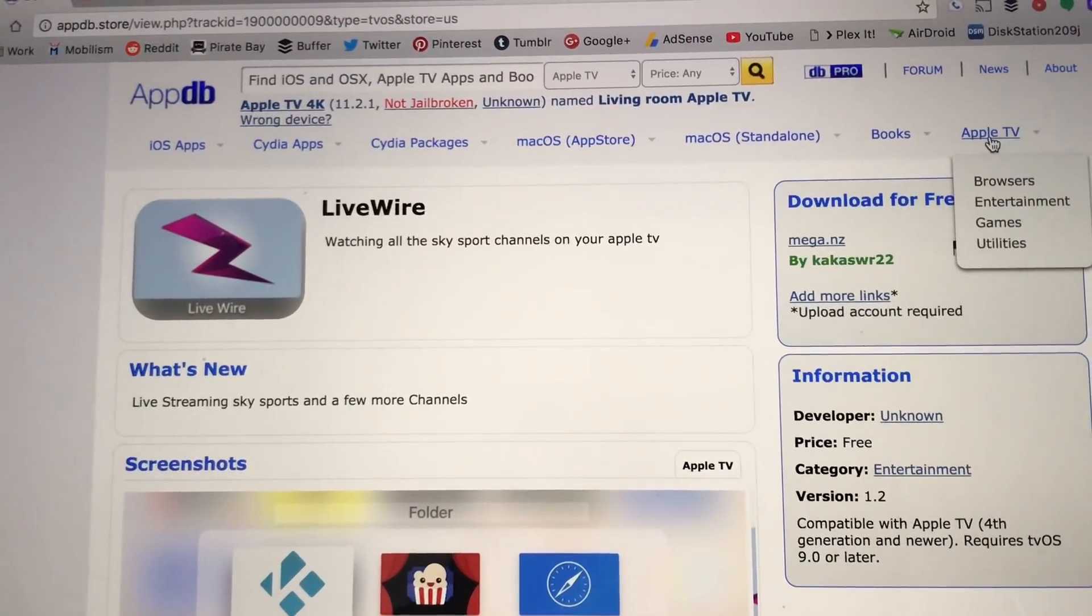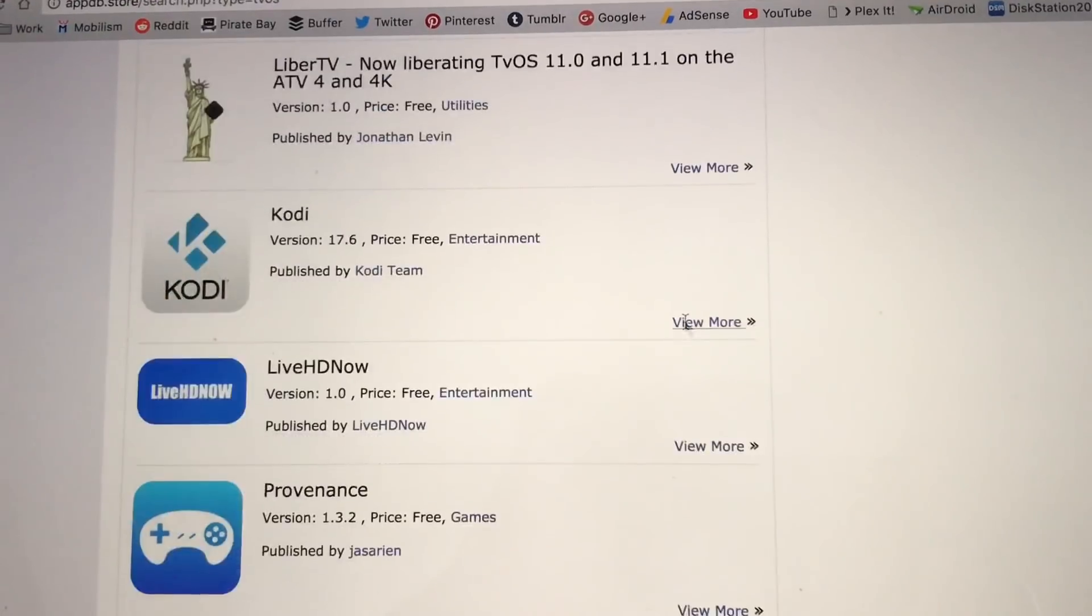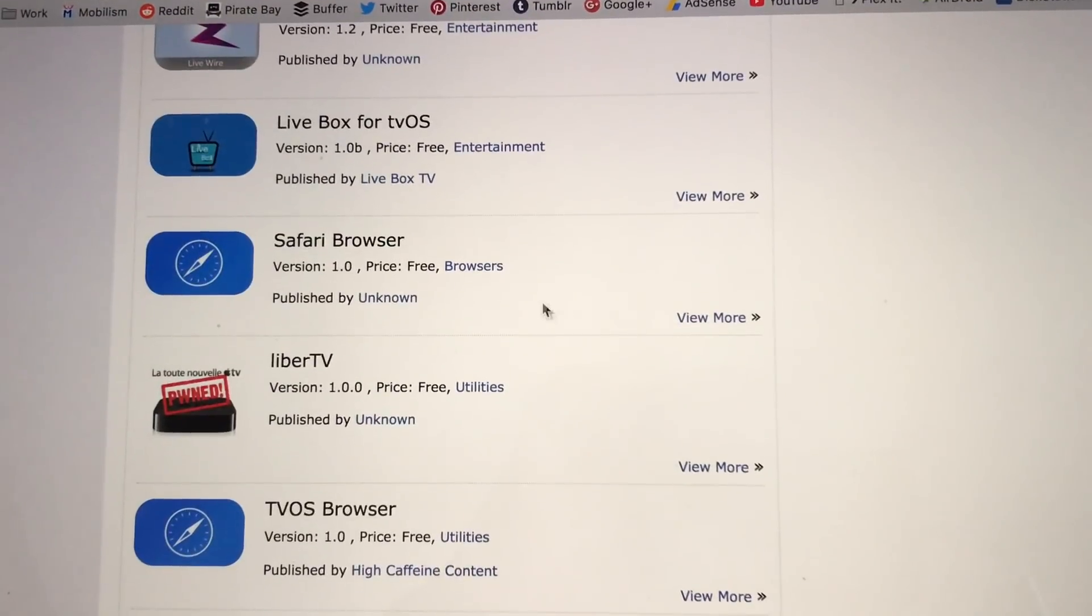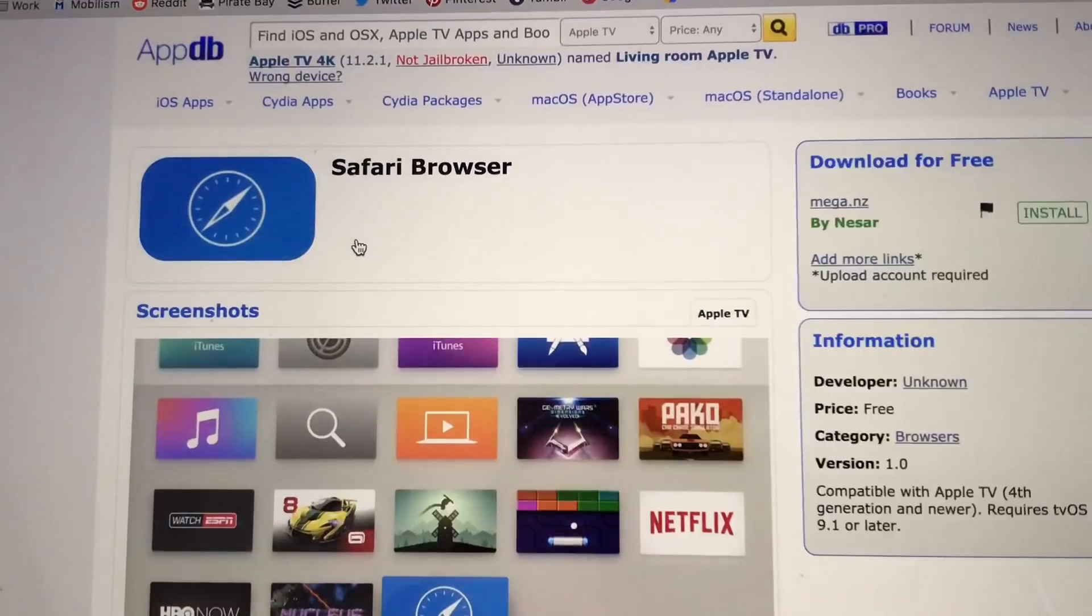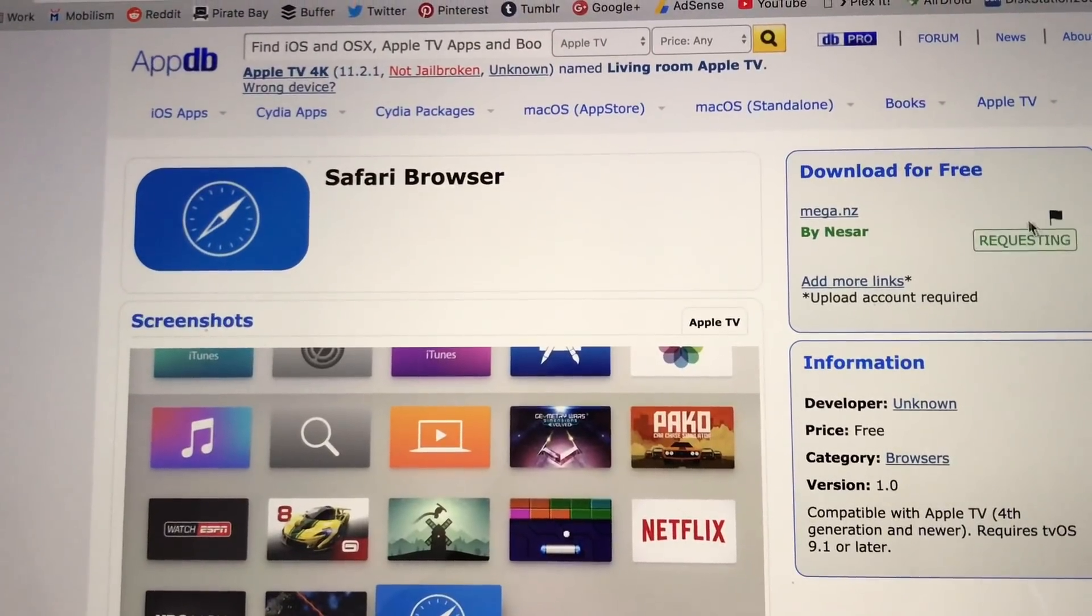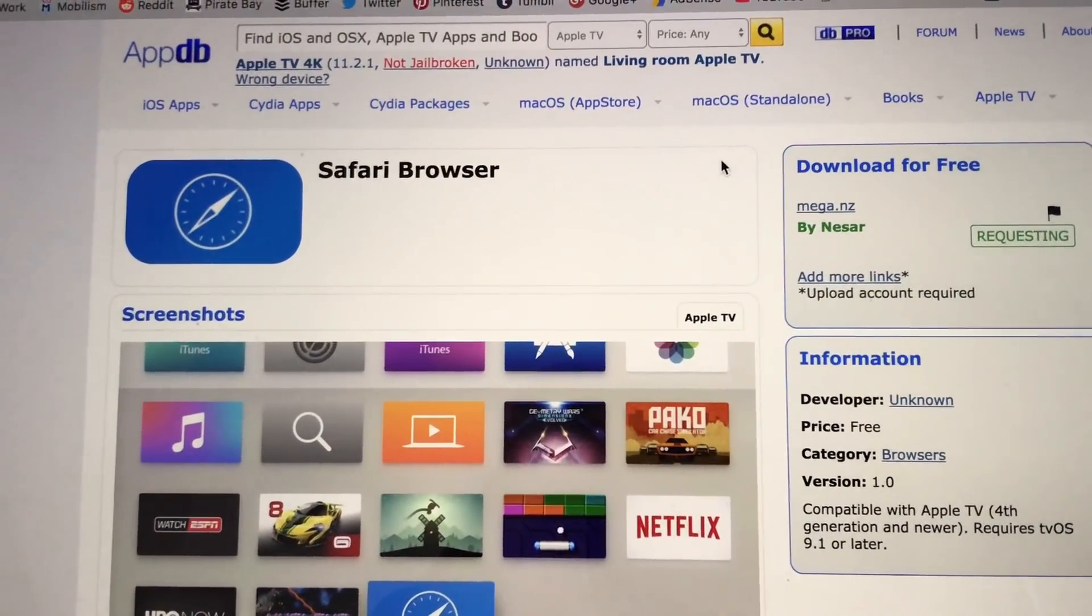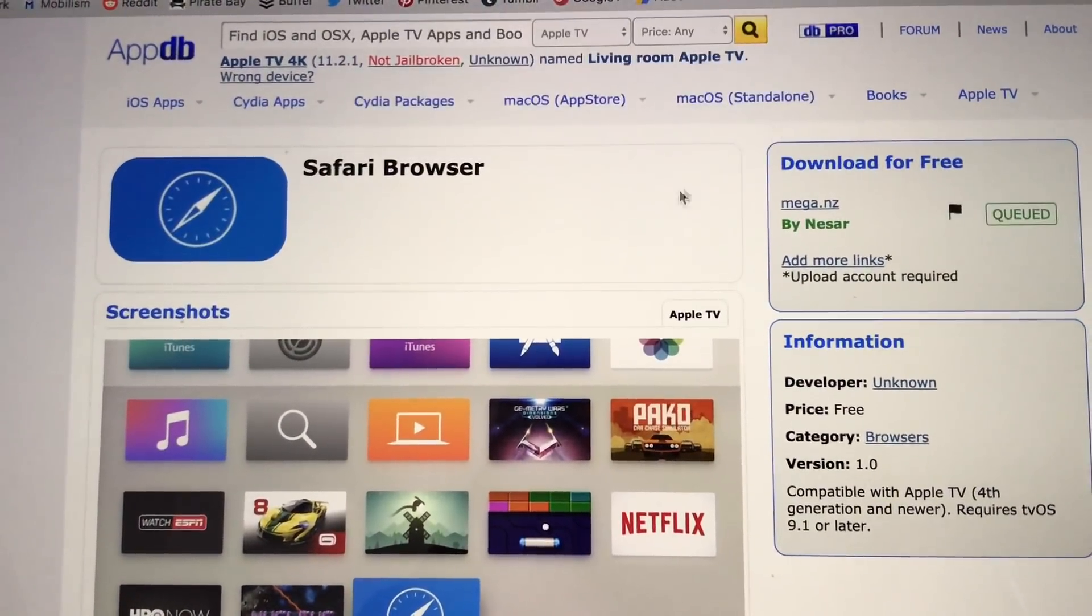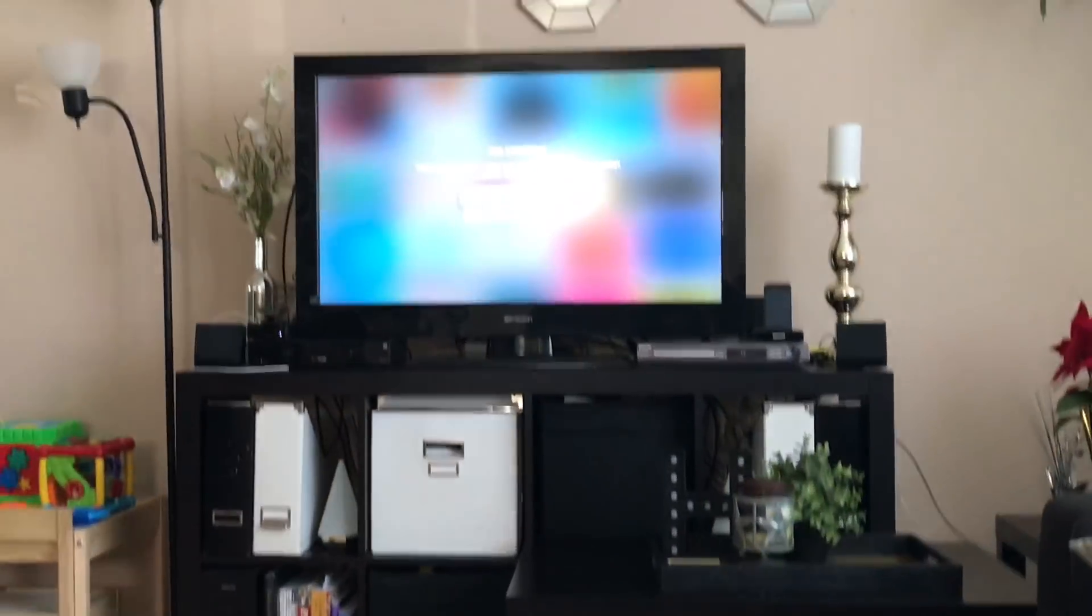Then I'll go back, Safari Browser. Install, prompt OK, alright.